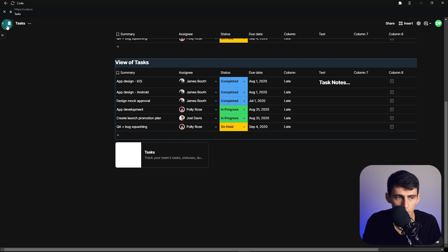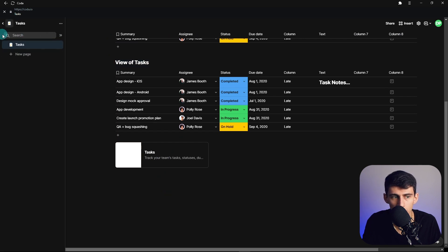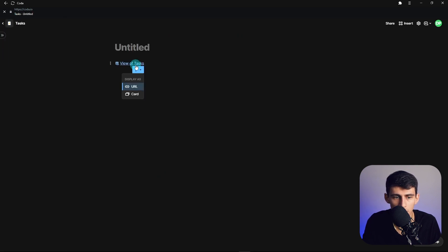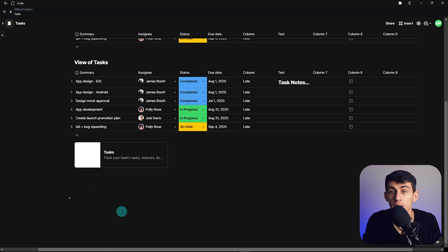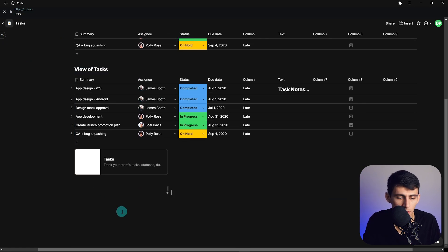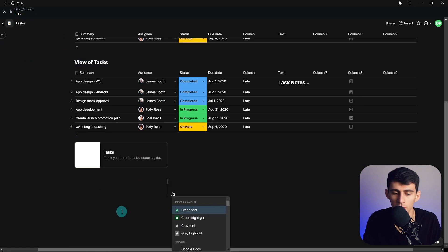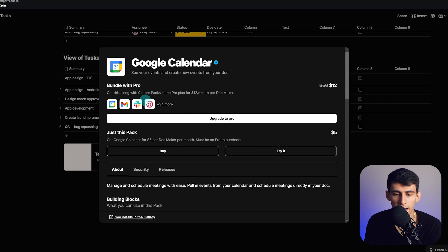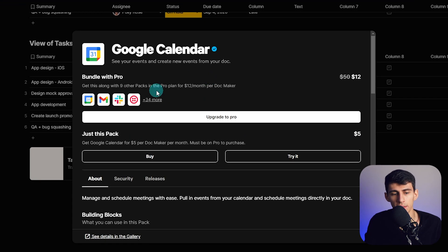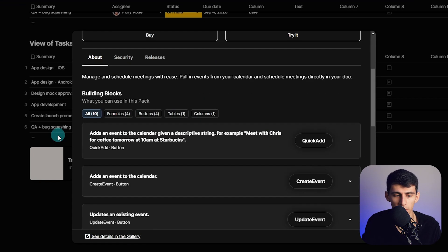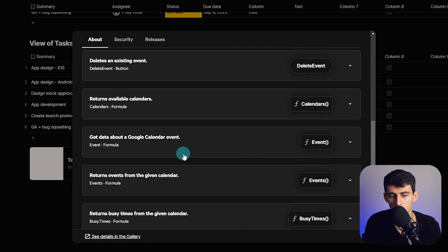So say I were to go to another page over here and make a new page, paste this link, I could have a view pop me right back into there. And as I mentioned, I do slash Google Calendar. There's actually a pack if I'm on the Pro Plan that connects me directly to Google Calendar, which is just something Notion still doesn't have.